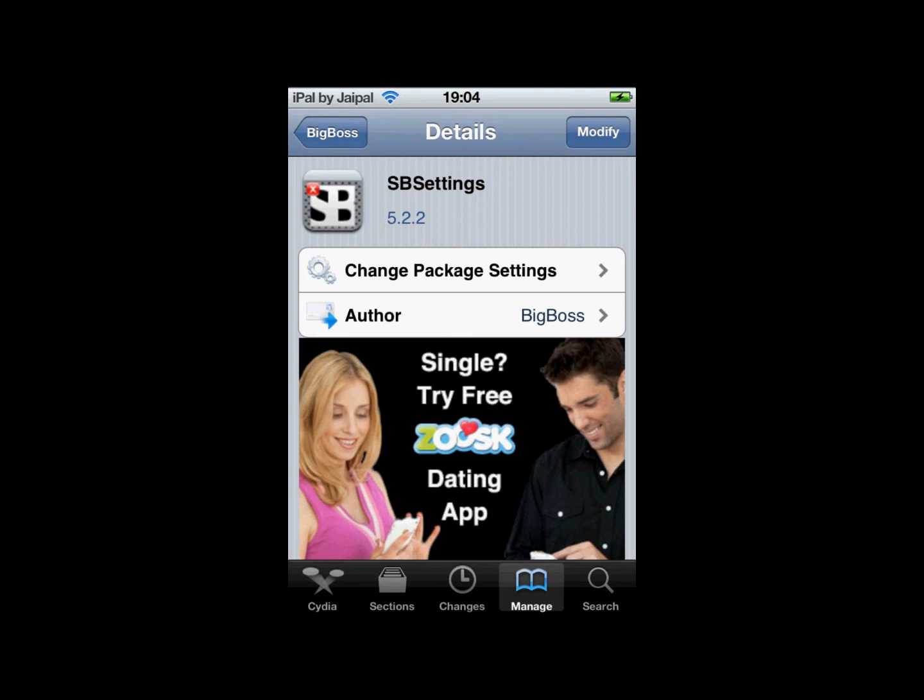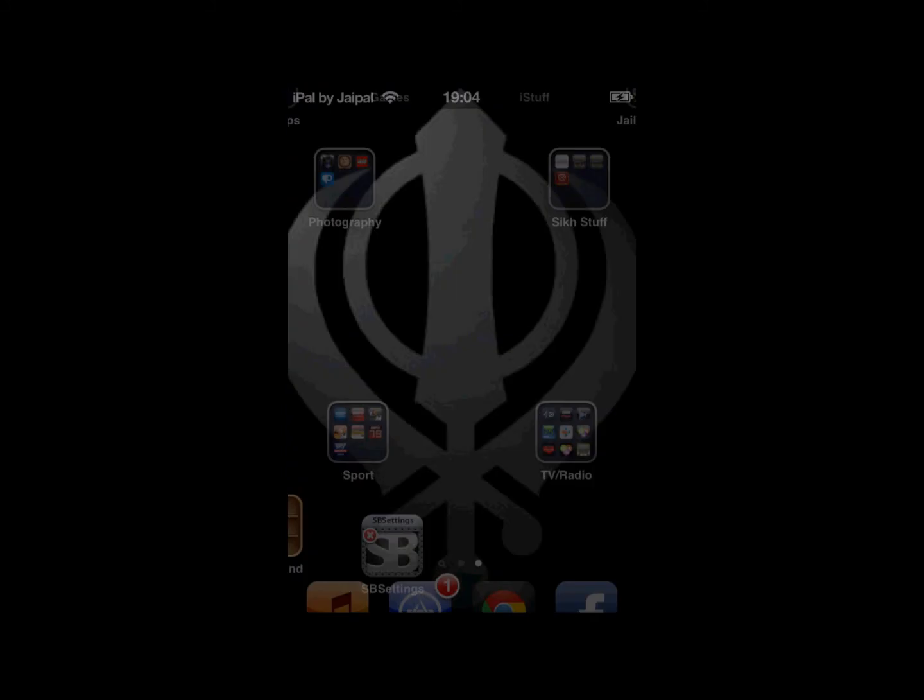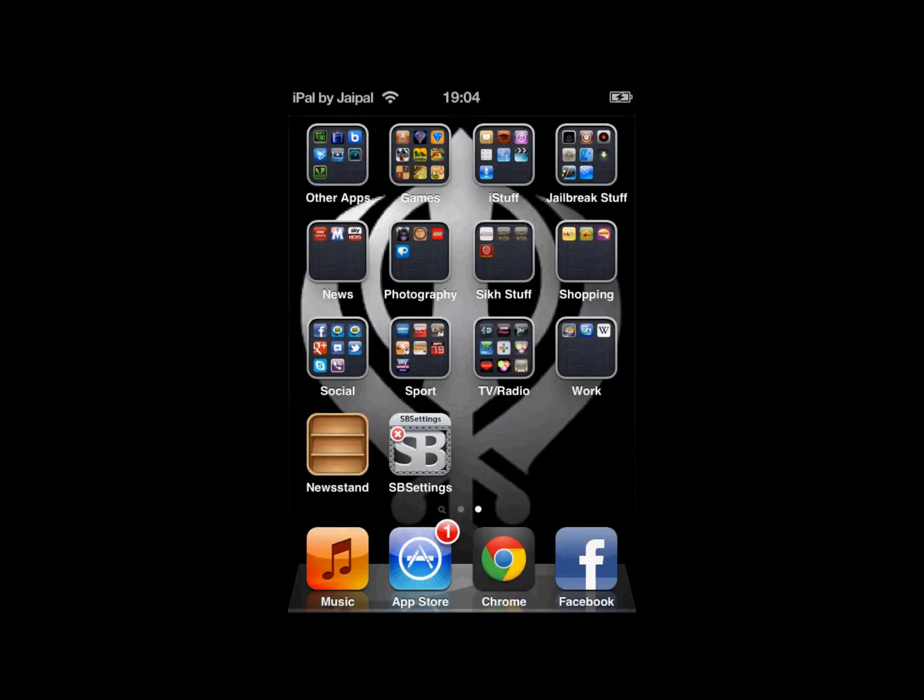And once it's resprung, on one of your homepages you will see the app for SB settings. So you can now customize it as you want with the separate menu, notification bar, and which things you want to be allowed to toggle or not.